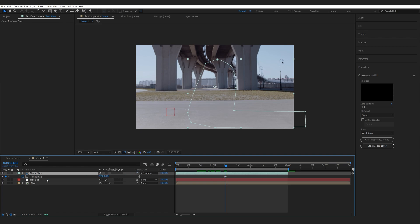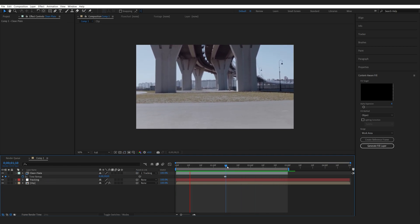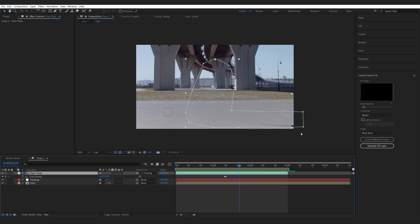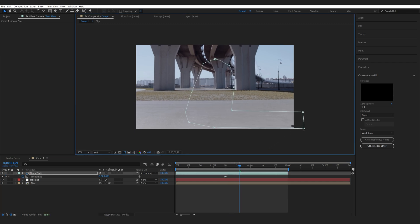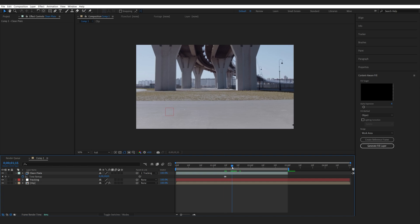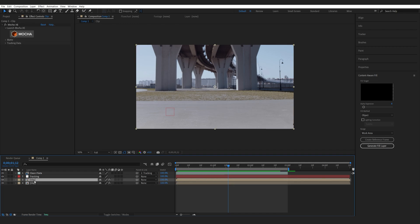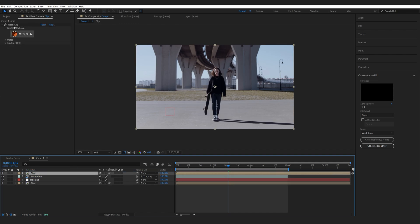Let's create a rough mask around the clean plate so we only cover what we need to. We'll go to the time-remap point and attach it to our tracking data. Now we've got the clean plate tracking — there is an issue down below, and we can try expanding it. By the time she's revealed, the shadow will also be visible, so it doesn't really matter.